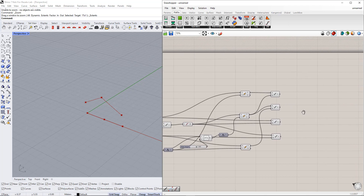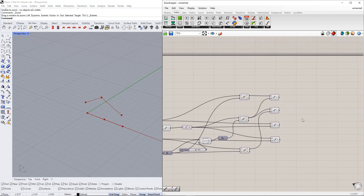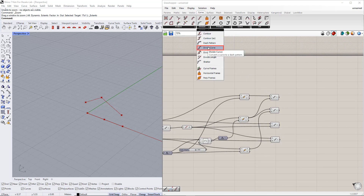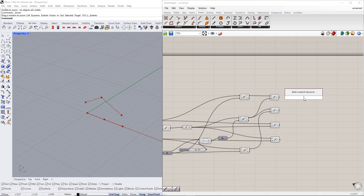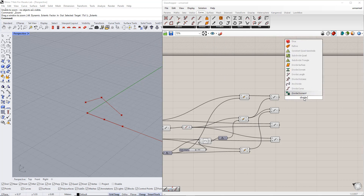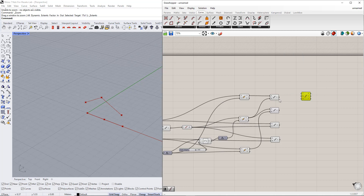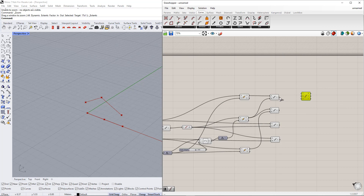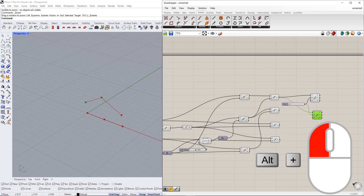In the next step, we divide these lines into equal segments using the Divide Curve component. You can find this component in the Curve tab, then drag and drop it from the Curve tab onto the canvas, or by double-clicking the canvas and writing 'divide curve.' By default, the value of the segment number is 10. We then set up a new range, for example from 1 to 15. We repeat this for the other lines with the same number of segments.